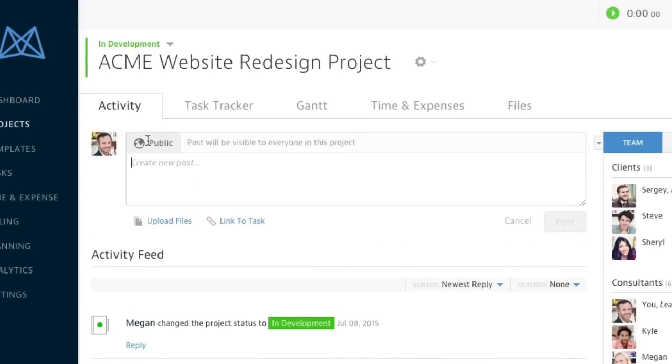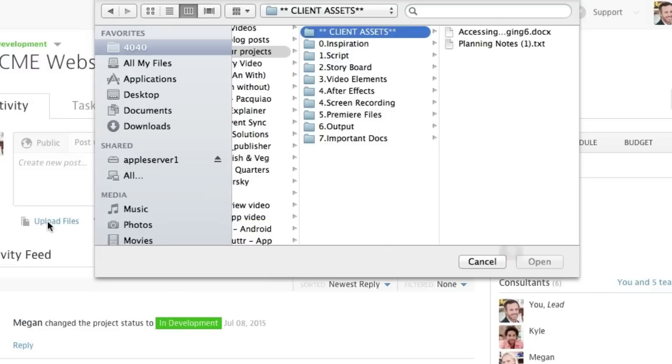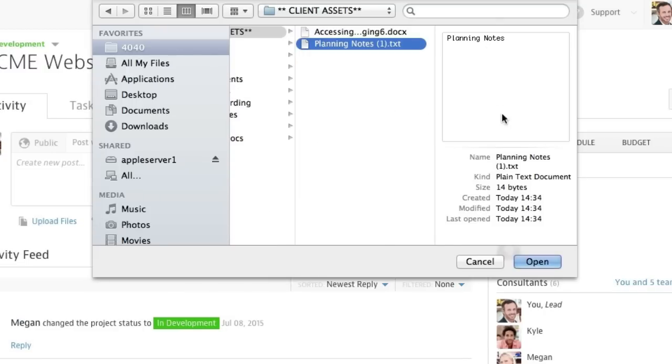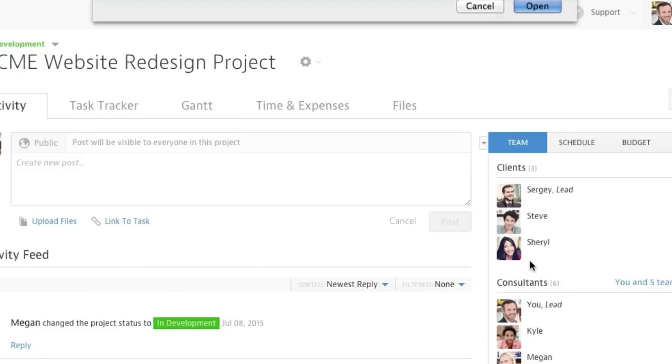To share a document with the team, I can either upload a file from my computer or select a file from Google Drive.